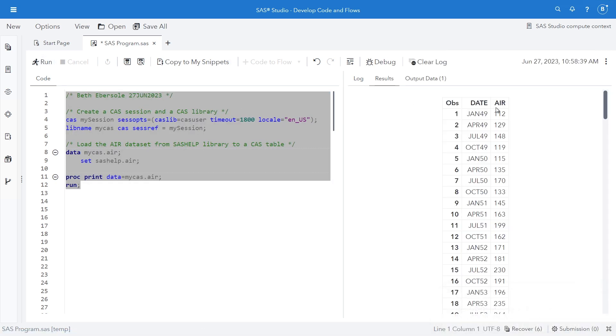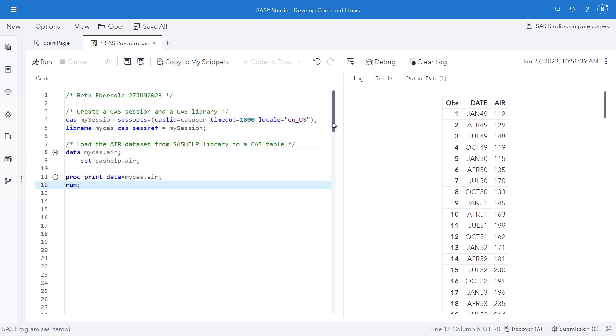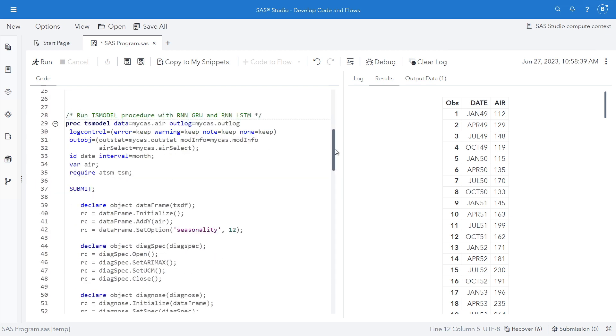So here I see my date and my air. This runs from January 1949 to December 1960.